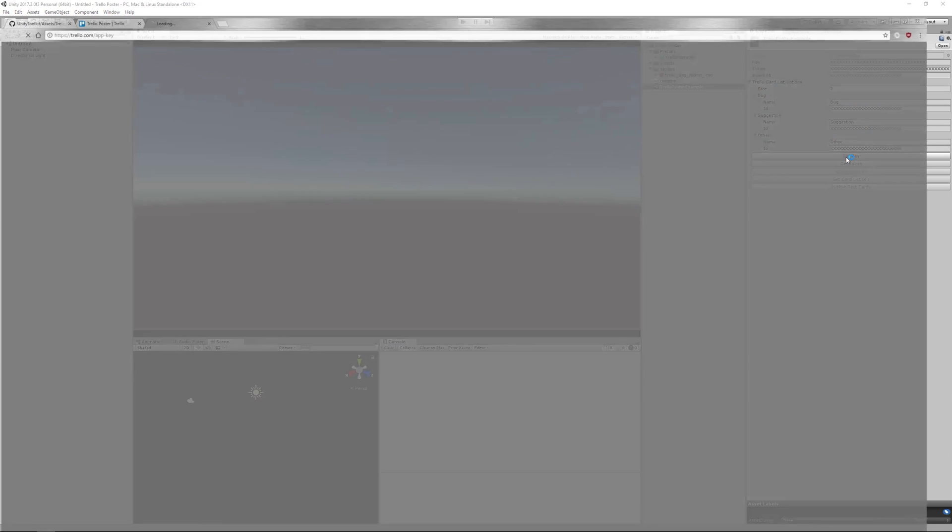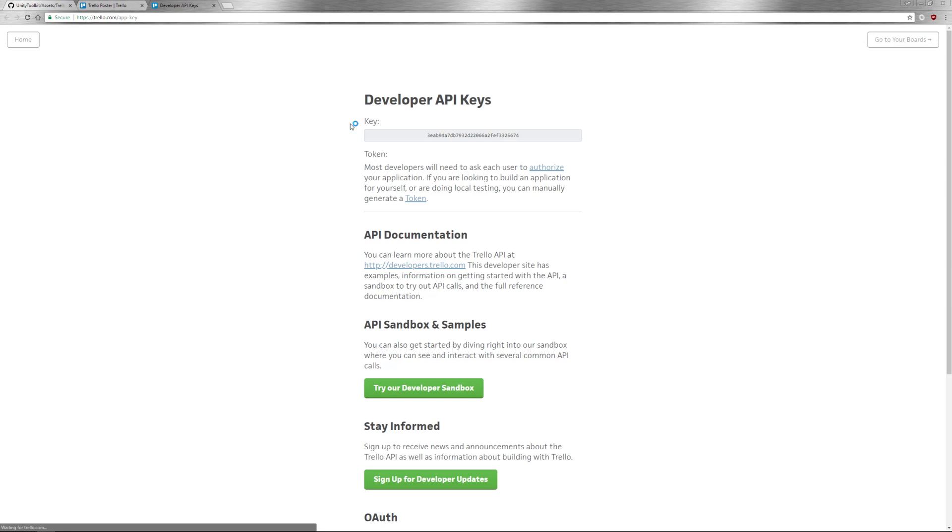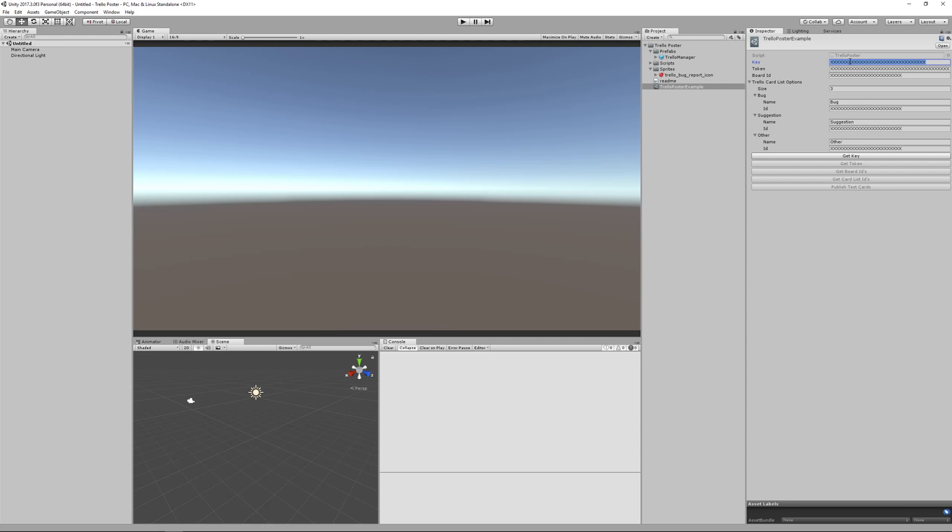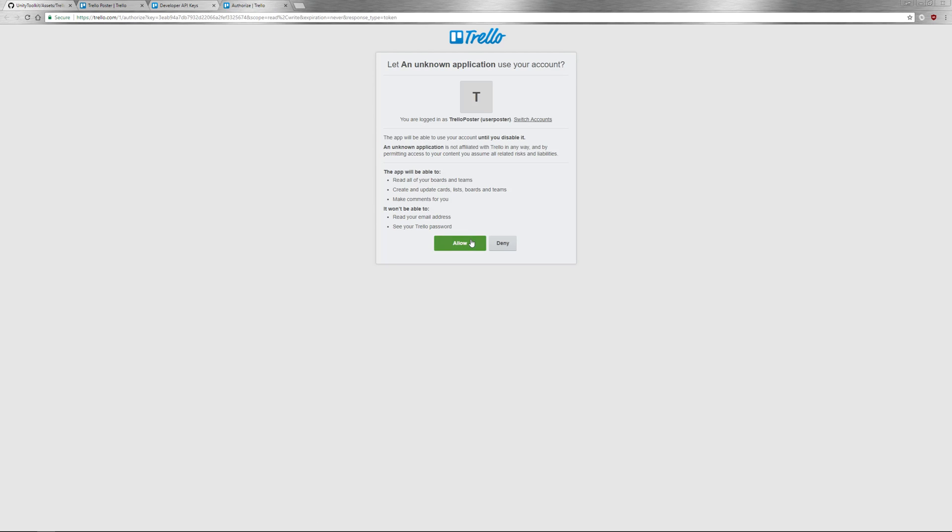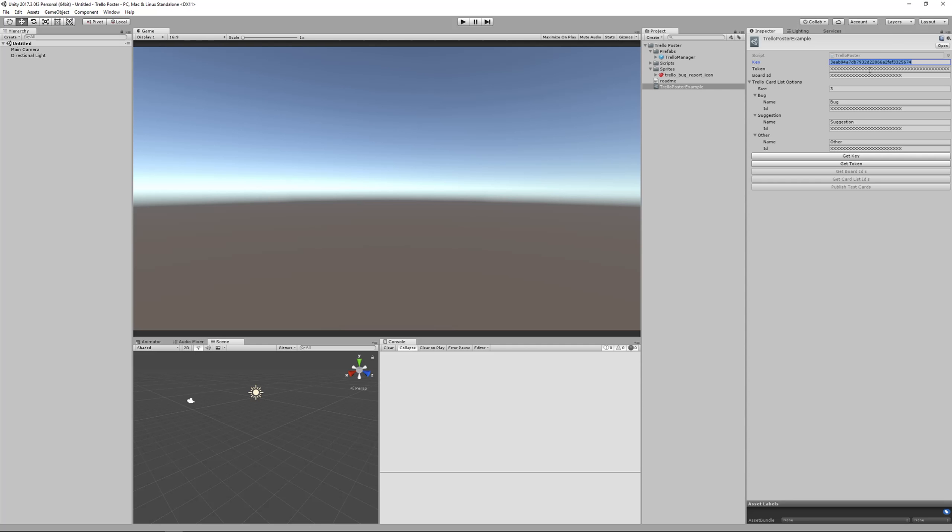So go ahead and click get key. Copy that key and paste it into your key field. Click on get token. Allow. Copy the token and paste it into the token field.